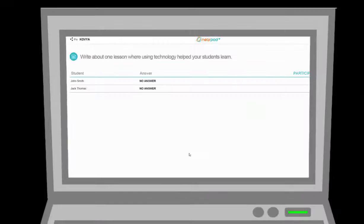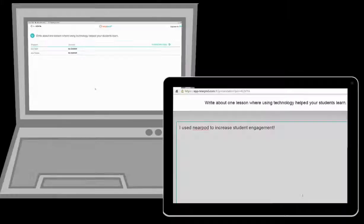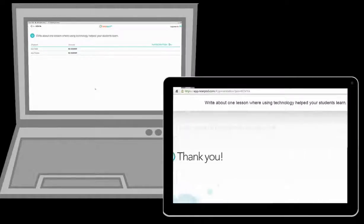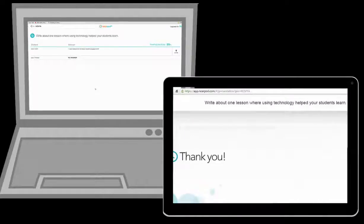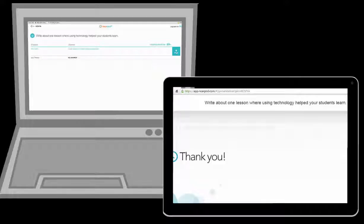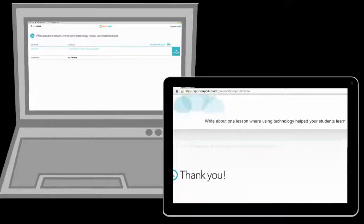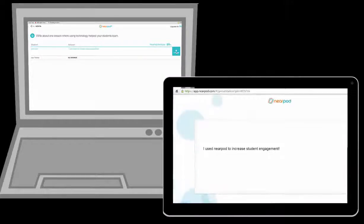And when I come across an activity, I see student responses in real time. I can even share out one of their responses with the rest of the class without revealing the student author.